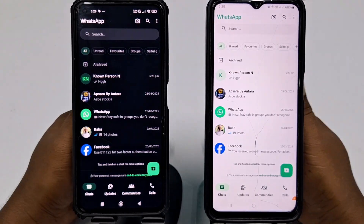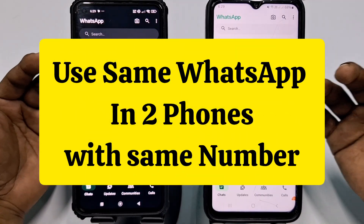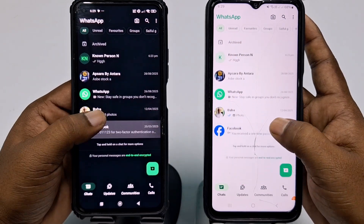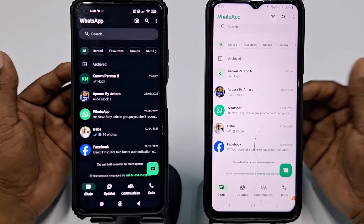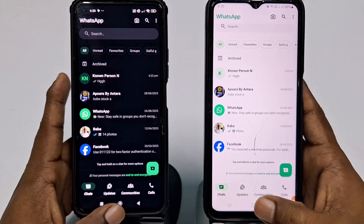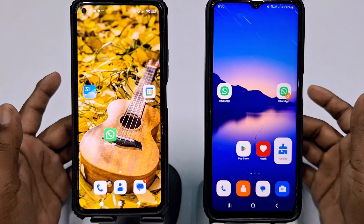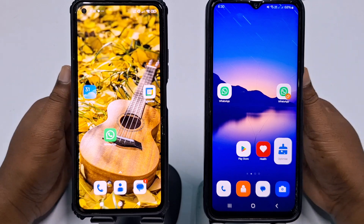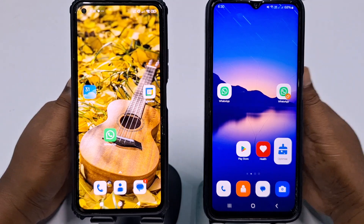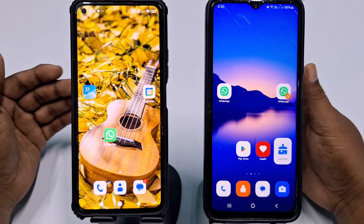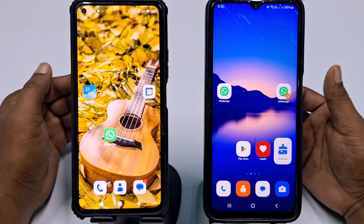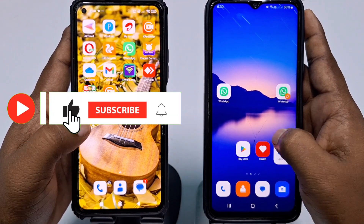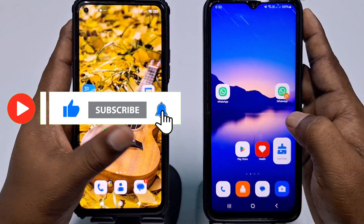If you want to use the same WhatsApp in two phones or multiple phones, then this video is for you, because today I'm going to show you the easiest process. Hi dear friends, welcome back to my channel. Today I'm going to show you how to use the same WhatsApp in two phones or multiple phones without losing primary data or secondary data. Please subscribe to my channel and also like this video.